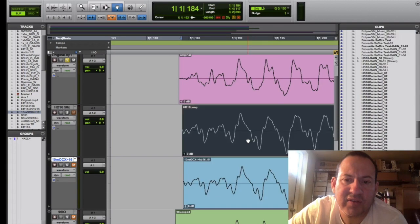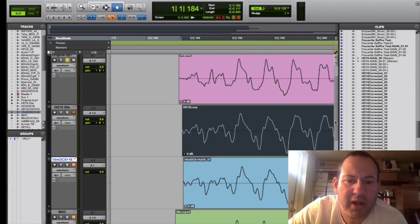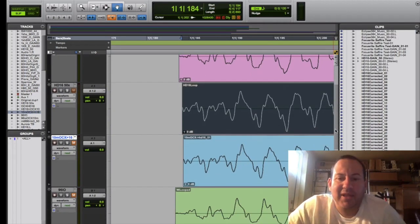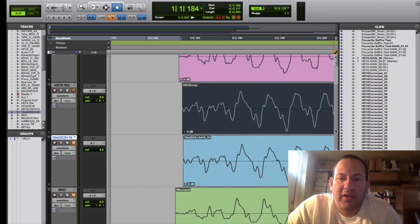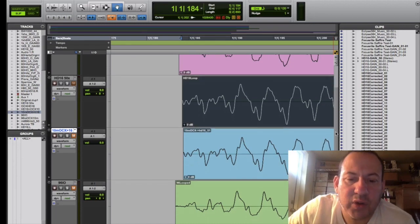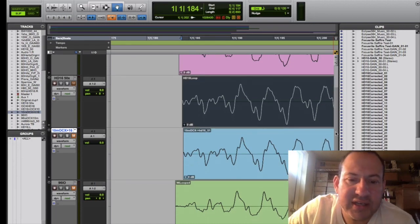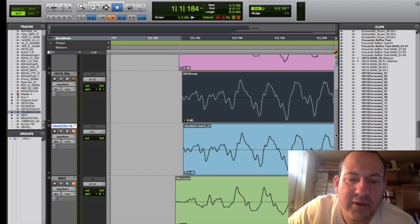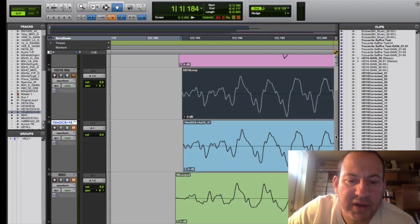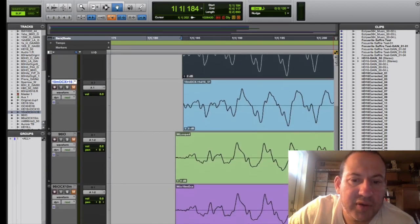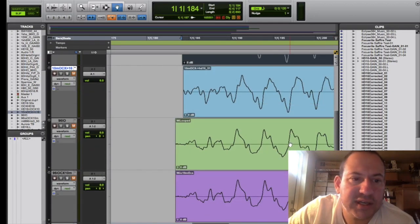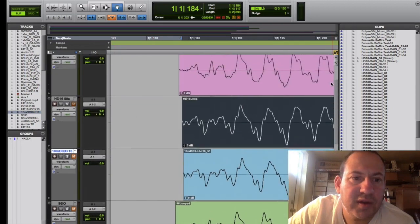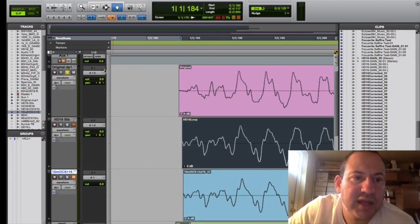So I thought okay, maybe this clock may improve the signal of a lowly 96 IO, which was maybe eight years older technology. And what I found, here's the 96 IO. Let's remove so you can see it against the original.